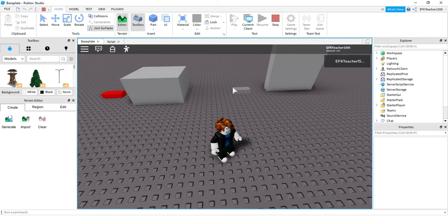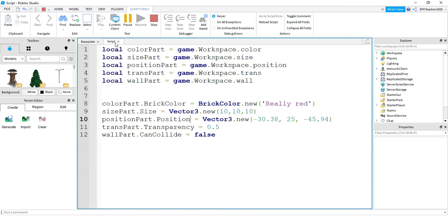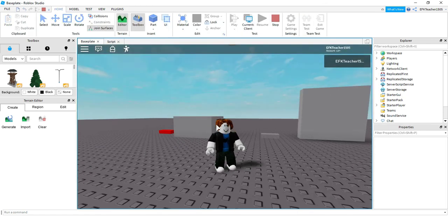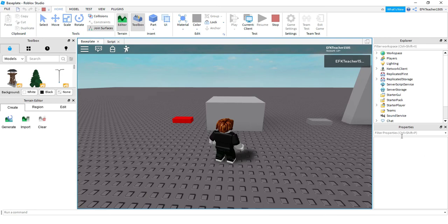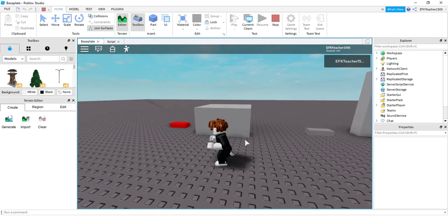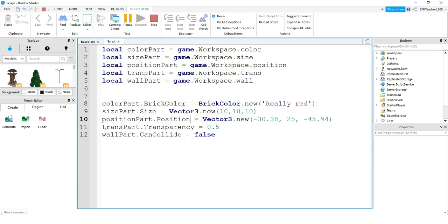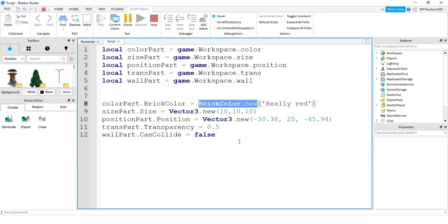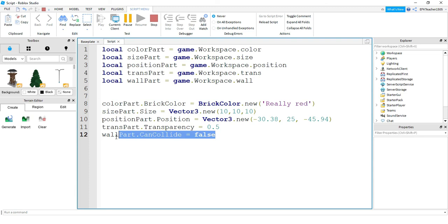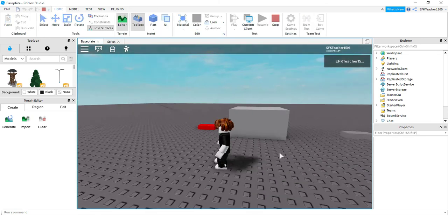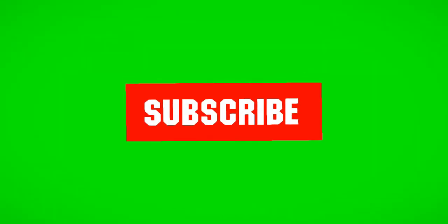A troubleshooting tip: if a part is not at the level you expect, try turning on Anchor first. If it's still not correct, check your code — a lot of times you'll make small mistakes like forgetting to add the property name. These are not all the properties you can change; there are many more visible under the properties menu. To summarize the types: transparency takes a plain number; color uses BrickColor.new(); size and position use Vector3.new() with three numbers; and can collide is true or false. That's the end of this tutorial — I hope you enjoyed, and stay tuned for the next one.